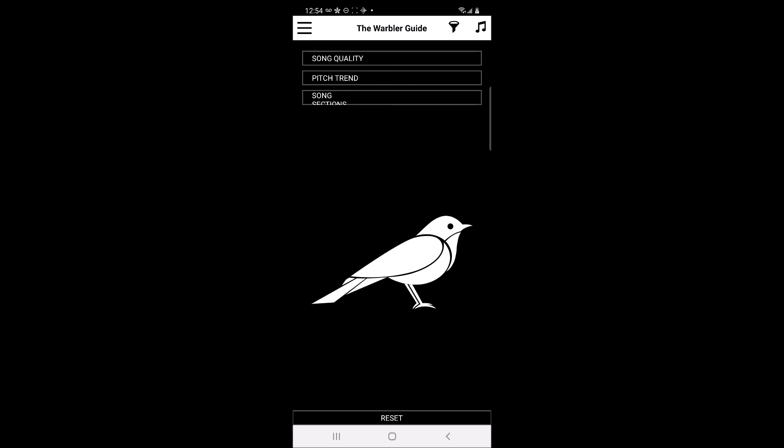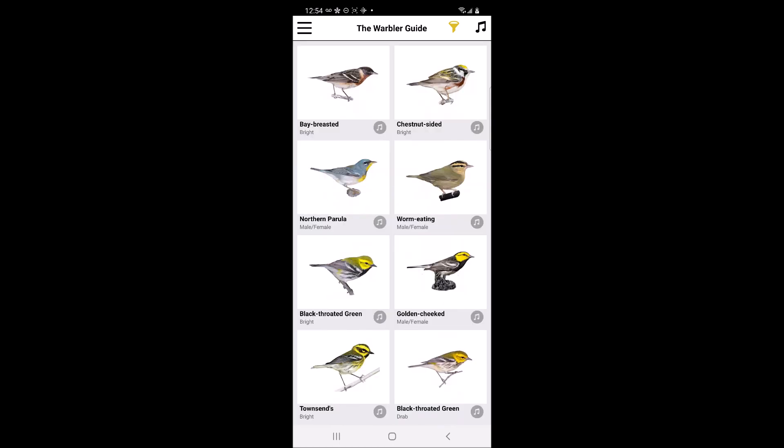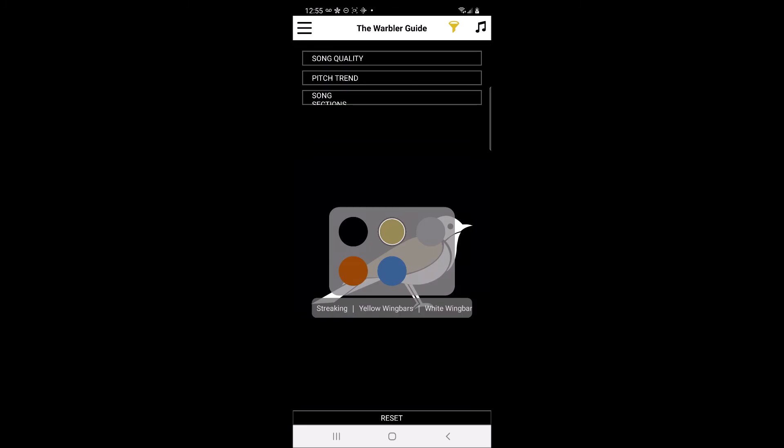As an example, we will filter based on a bird with yellow on the back and wings. Users can reset filters by clicking on the filtering funnel and then hitting the reset button at the bottom of the filtering menu.